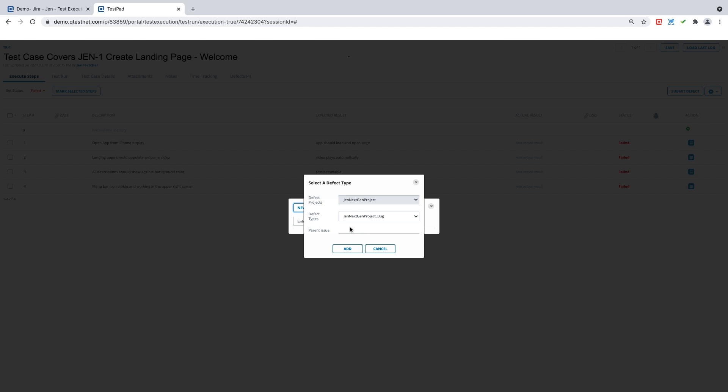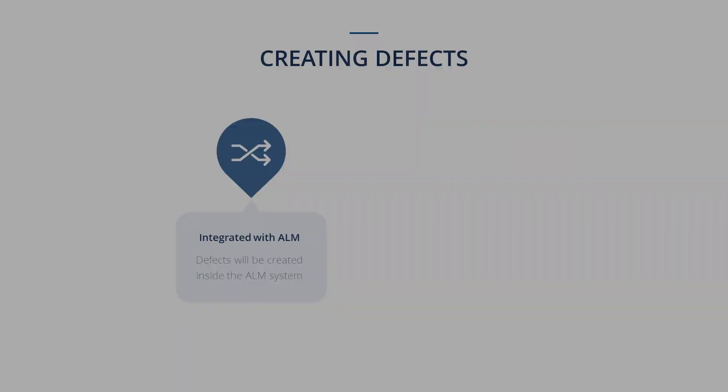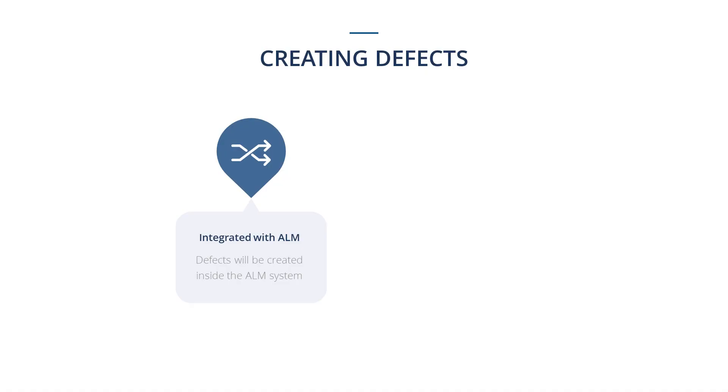In my project here, as discussed, I am integrated with an ALM system. Specifically, I am integrated with Jira. When you go to your integration settings, you have the ability to integrate more than one project inside your QTest project. So I can have multiple projects within Jira that I can select for my defect to go. This is an important step as this tells you that your defect will be created inside that system.